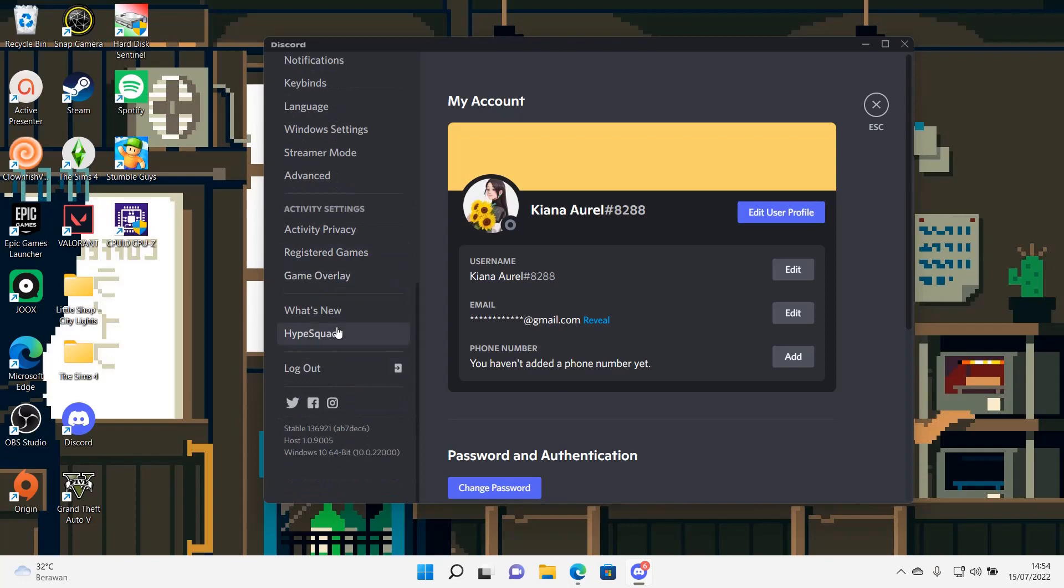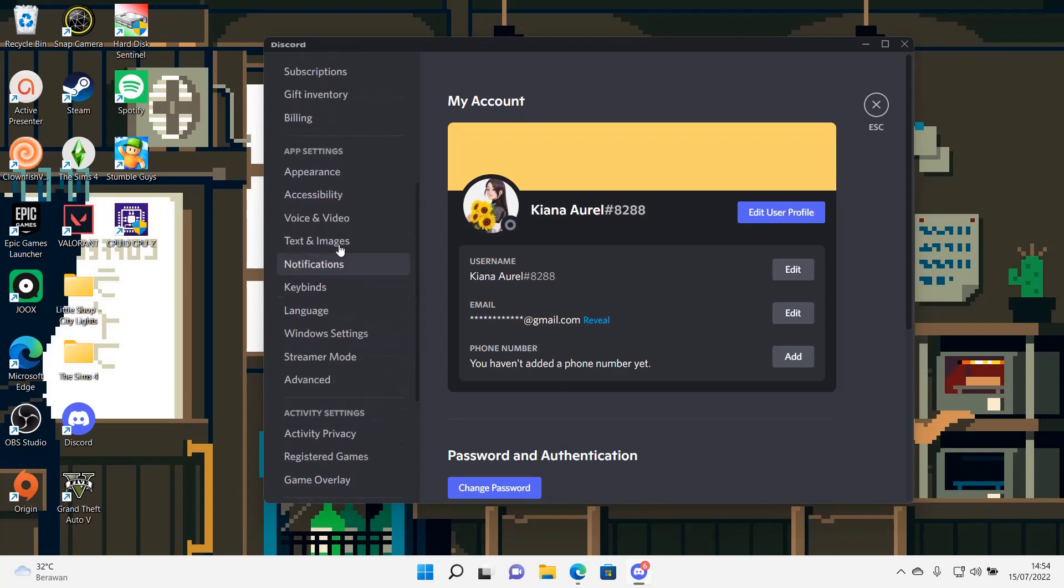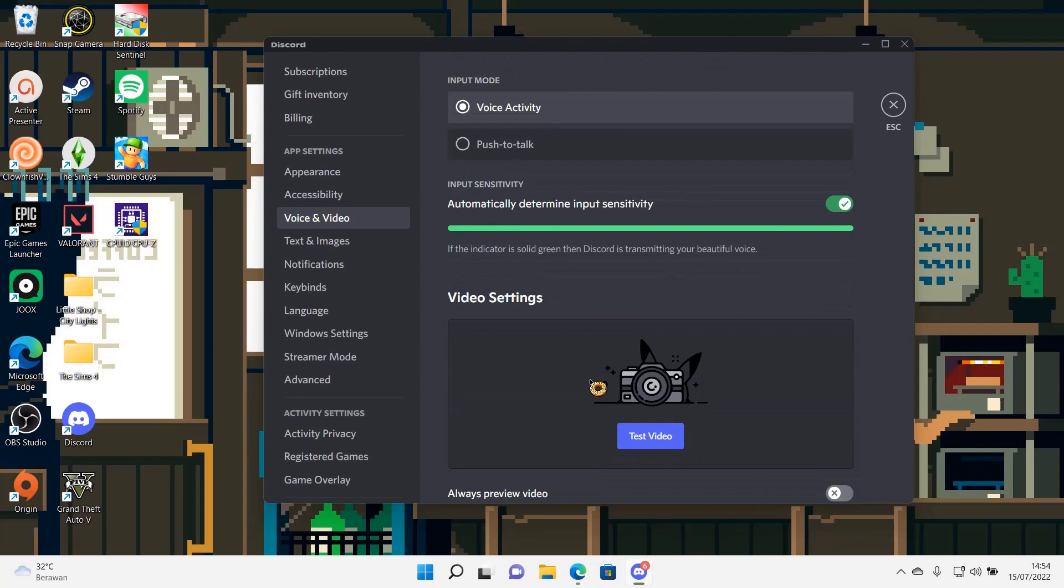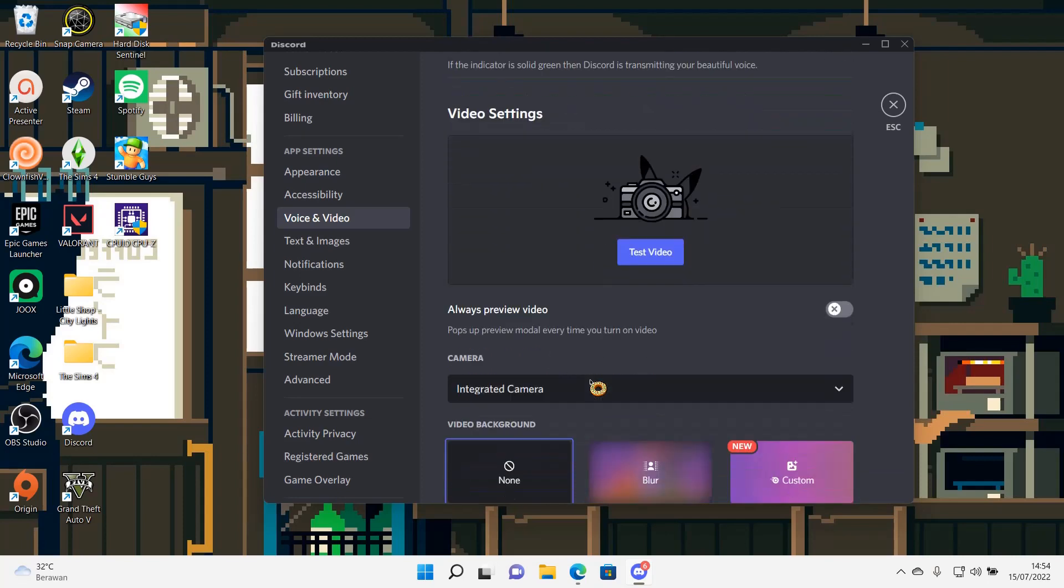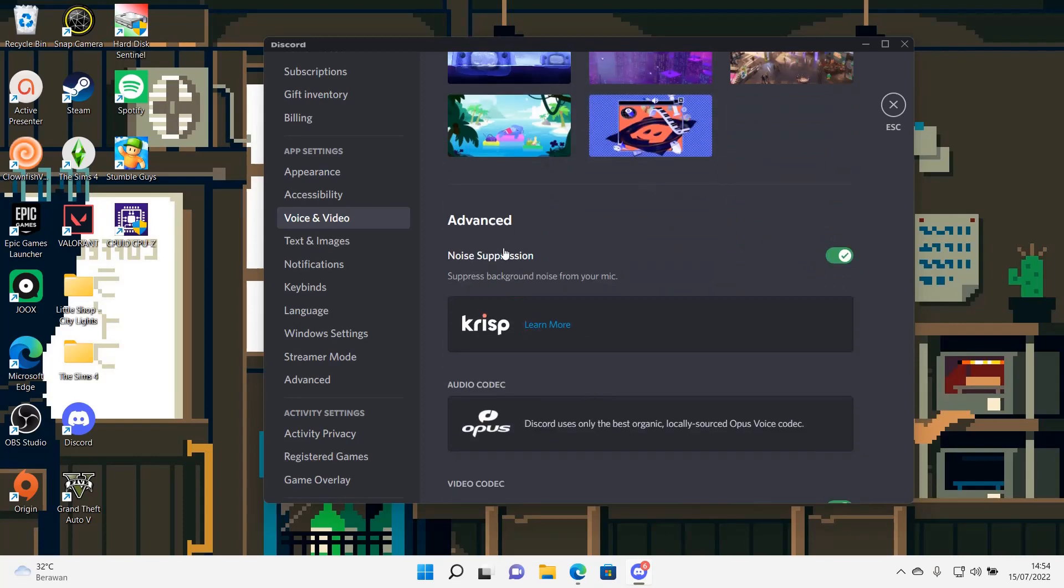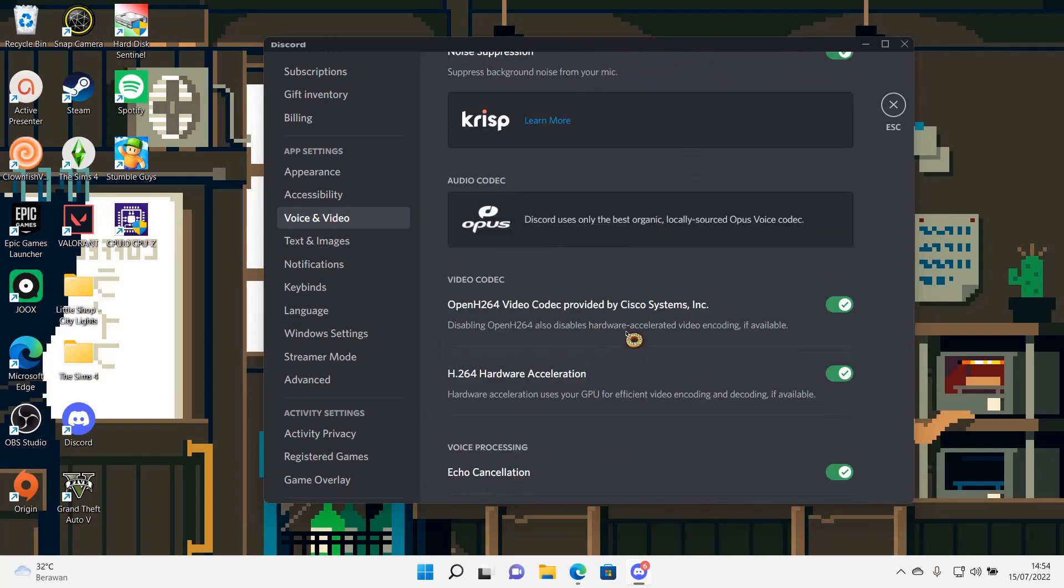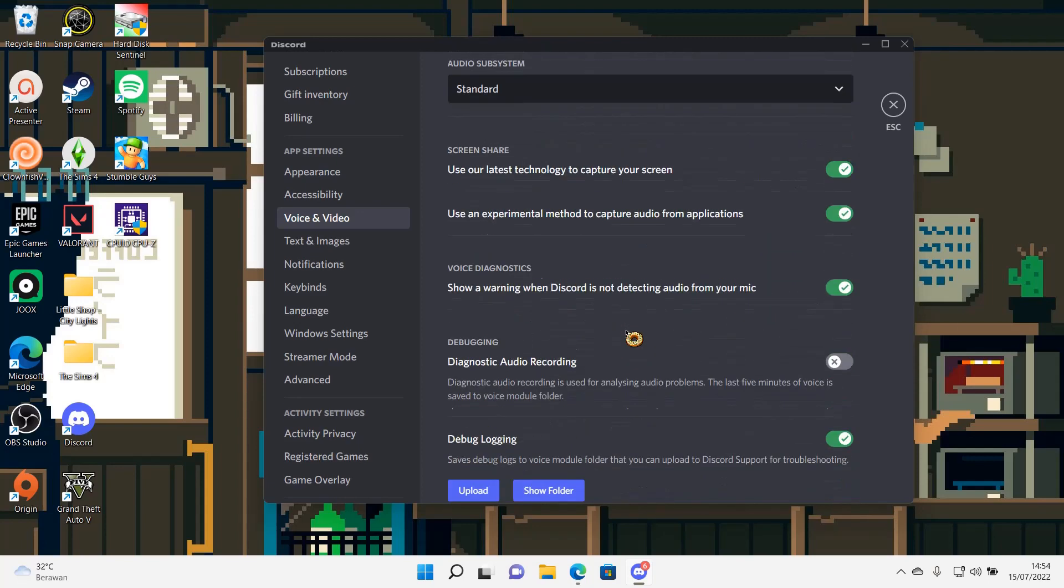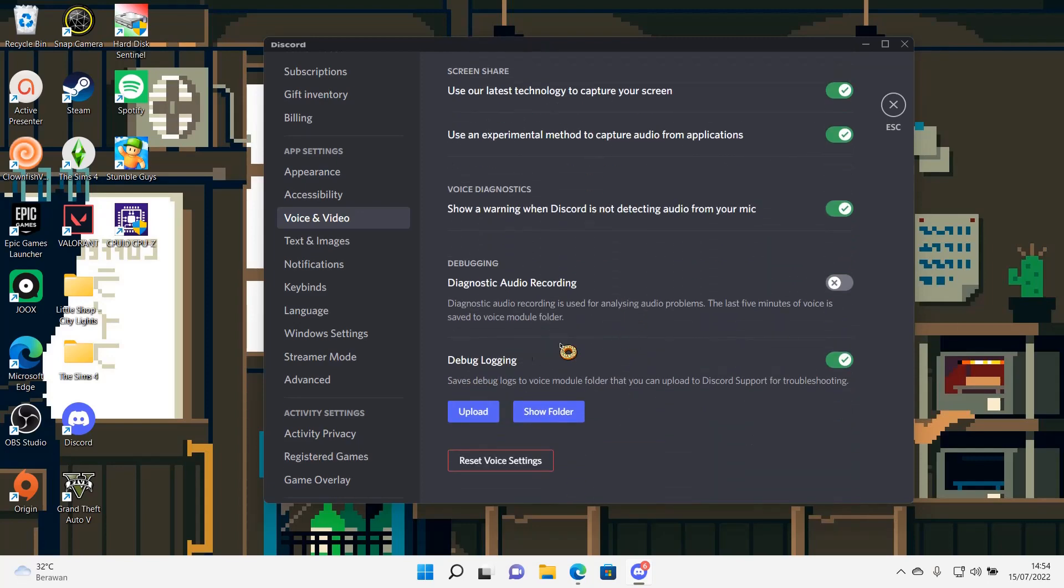until you find voice and video. Then after that you are going to scroll down again and you are going to go to advanced. And then you are going to disable this which is debug logging, save debug logs to voice module folder